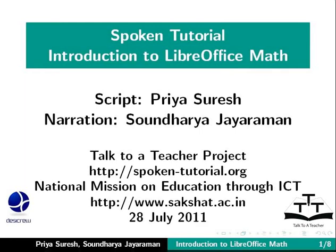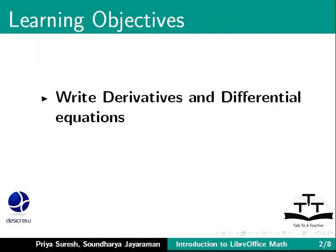Welcome to the spoken tutorial on LibreOffice Math. In this tutorial we will learn how to write derivatives and differential equations.